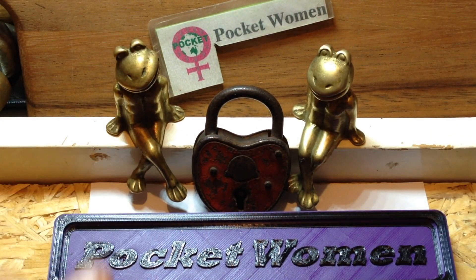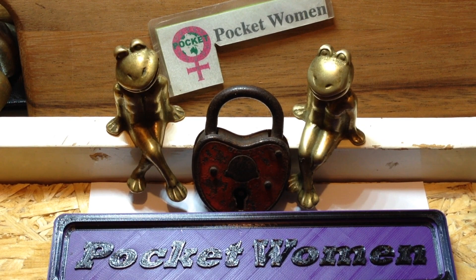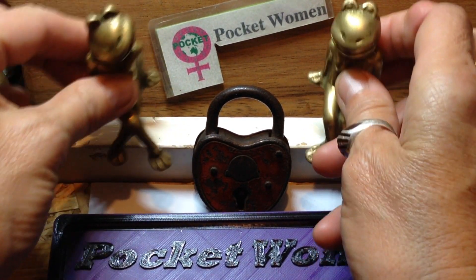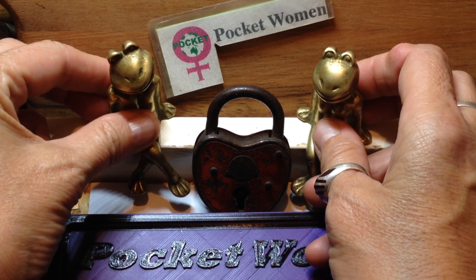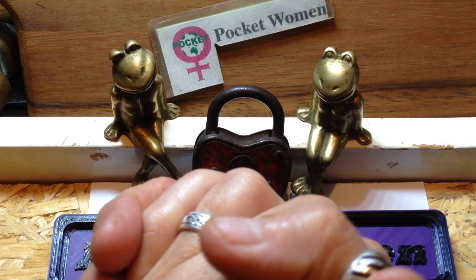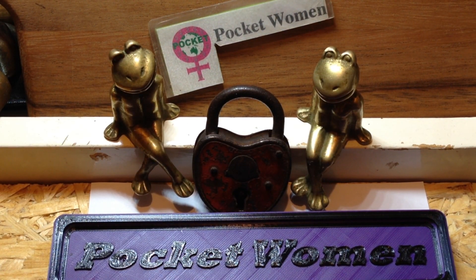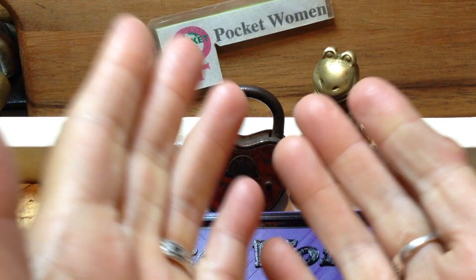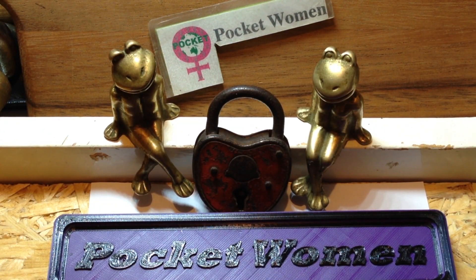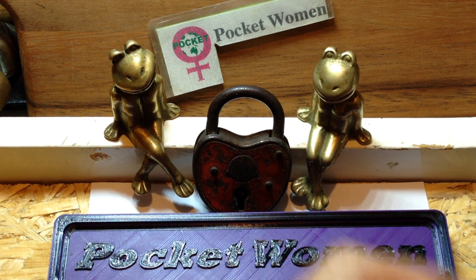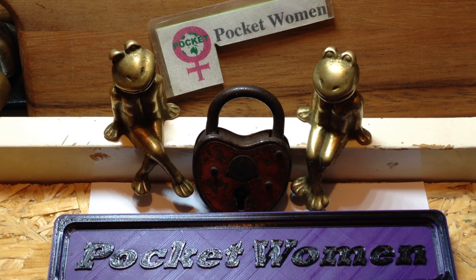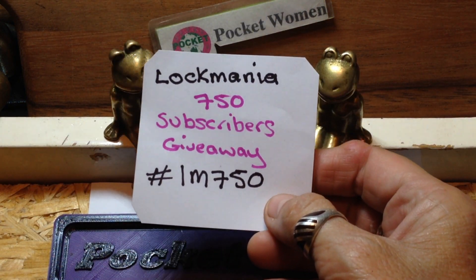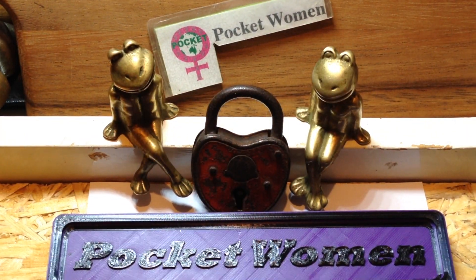Welcome to Pocketwoman Lockpicking and Locksport. Today we're entering another giveaway. One of our Locksporters has reached a massive milestone. 750 subs plus.